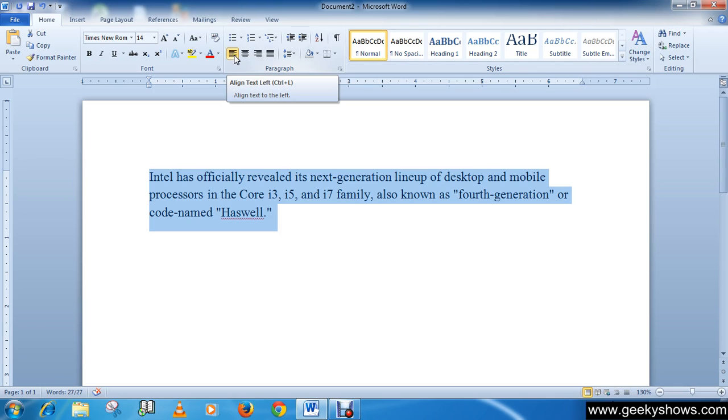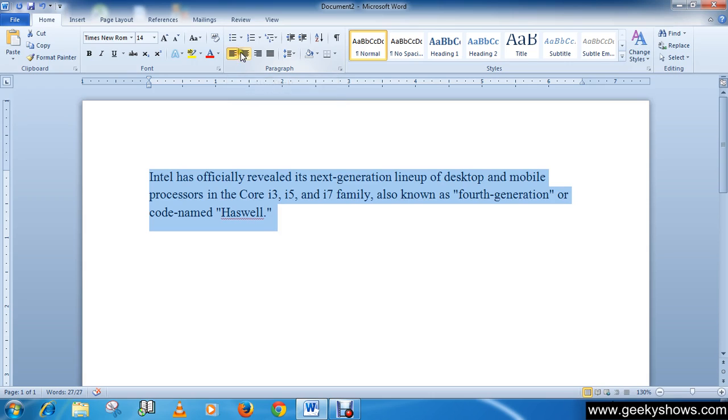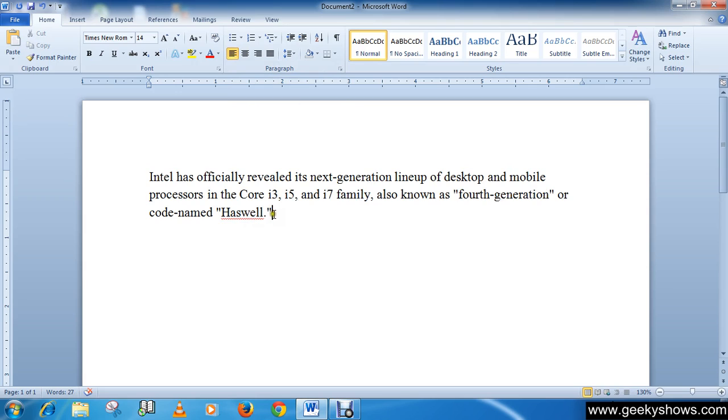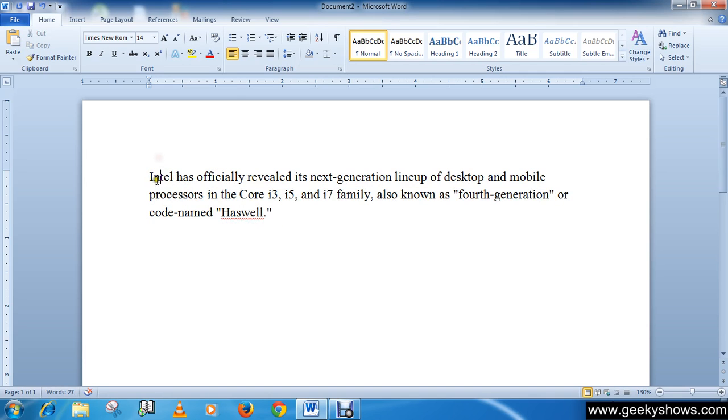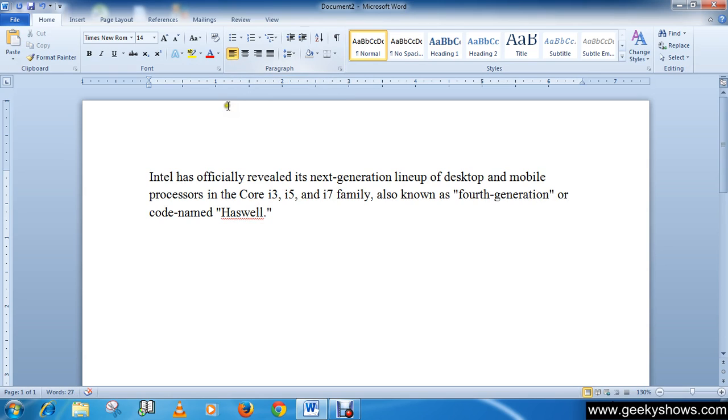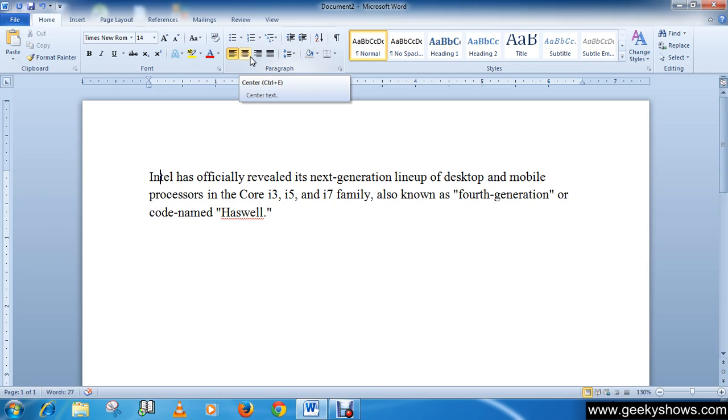Align text left aligns all the selected text to the left margin. Generally when we type anything in the Word document, by default it is align text left.